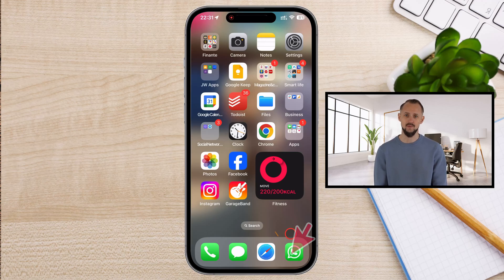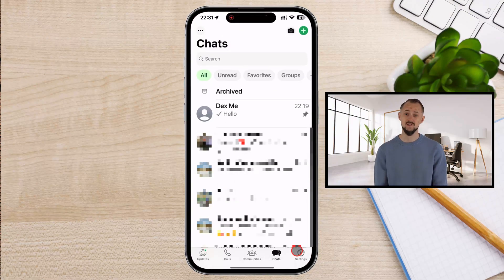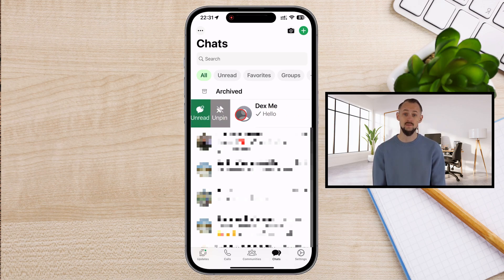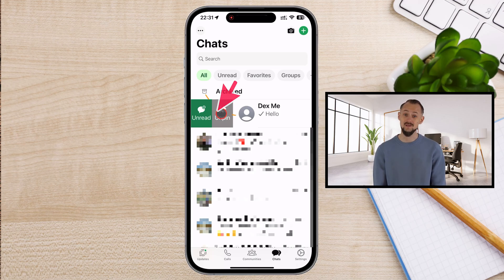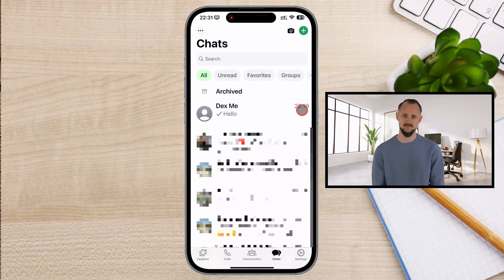Launch the WhatsApp app on your iPhone. Pinned chats are displayed at the top of your chat list with a small pin icon. Gently swipe the pinned chat to the right. An Unpin button will appear — tap it to unpin the chat. That's all. The chat will now return to its regular position in the chat list.